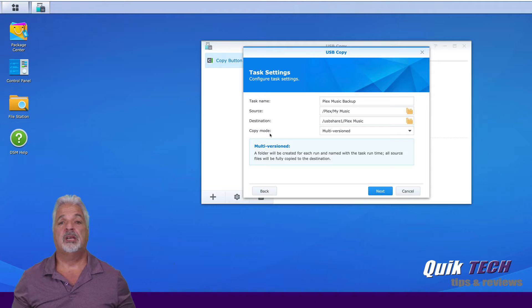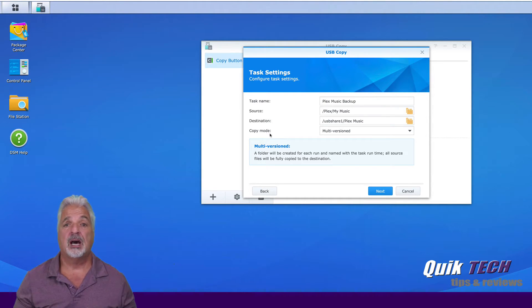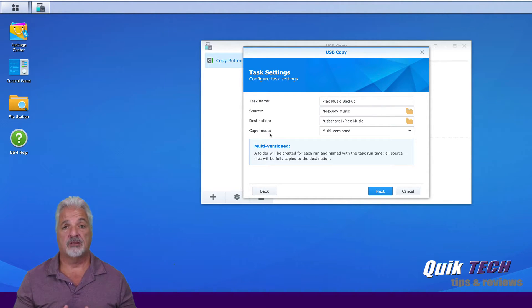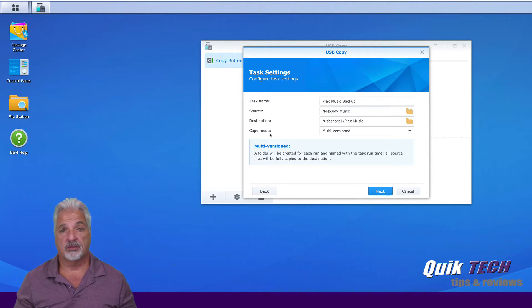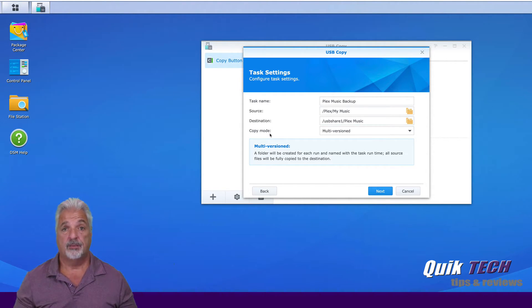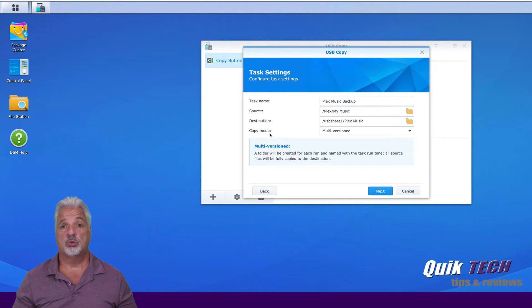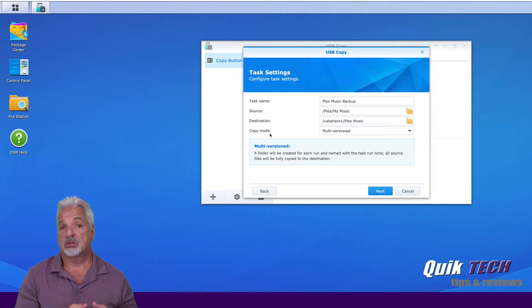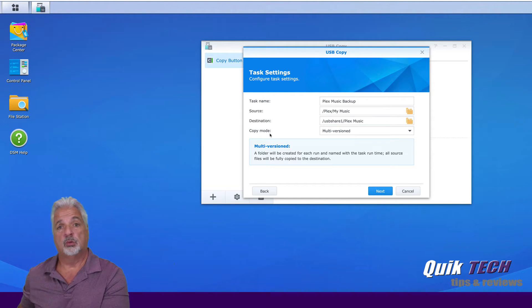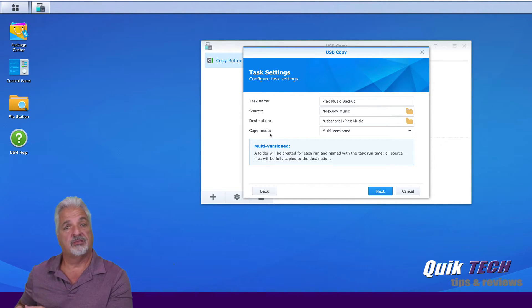And then we have to pick a copy mode. So there are three copy modes to choose from: multiversion, which is exactly what it says, it will create multiversions of the data. Then there's mirrored, which will update anything that's added or removed from the source folder.